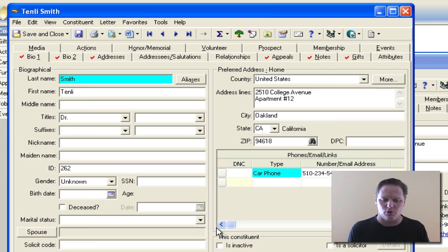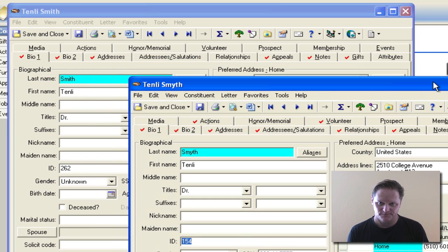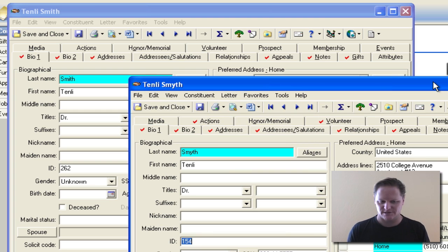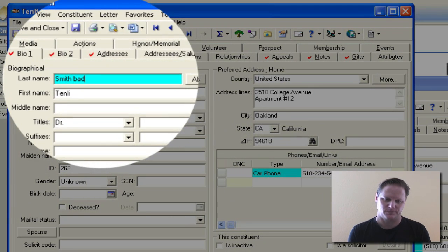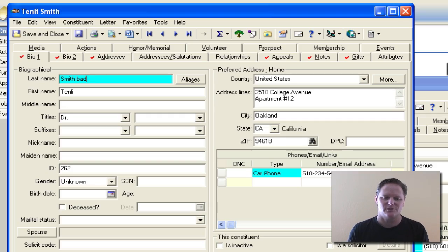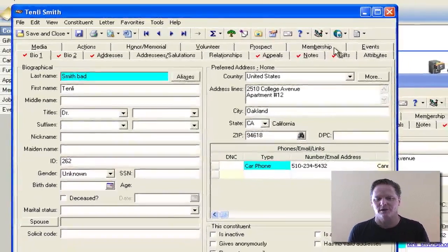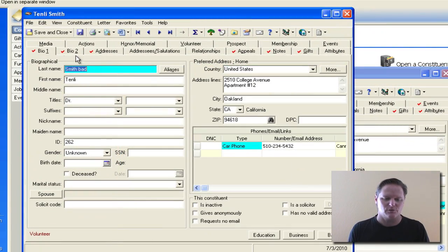So at that point, when you're pretty much clear which one is the older more accurate record, what I typically teach is to mark the bad one. I will go into the bad record and just put the word 'bad' in addition to the last name. From here what I need to do is determine what fields I'm going to take from the bad record and have merged over to the good one. You start by looking at the Bio 1 tab.